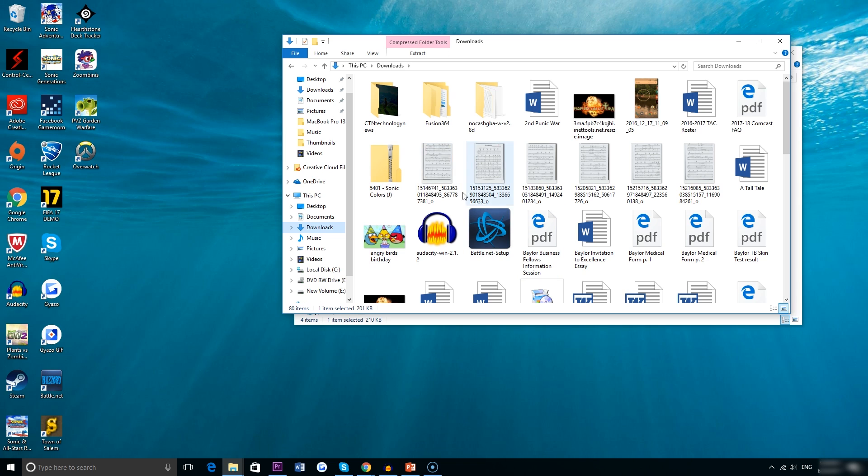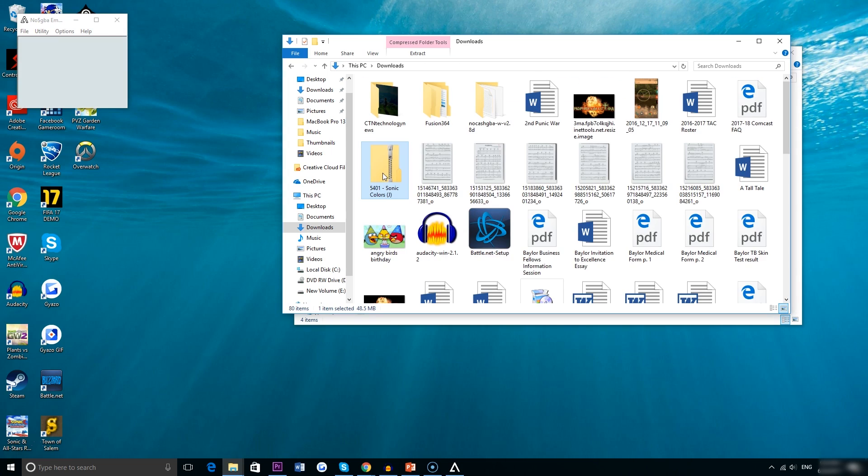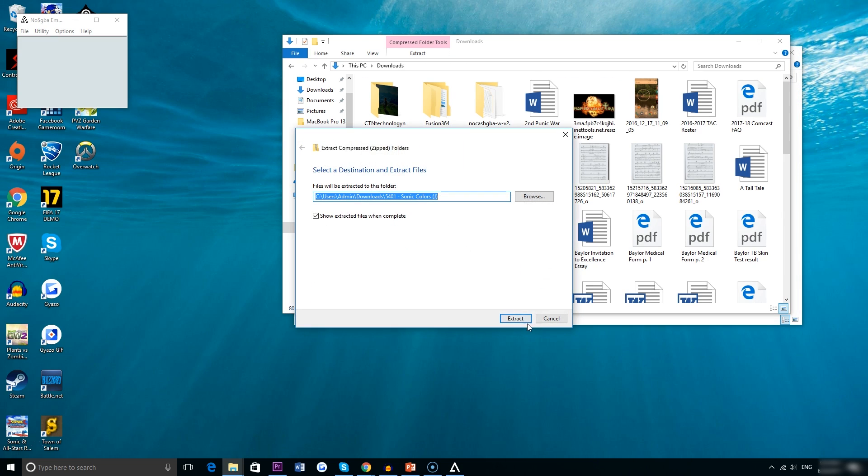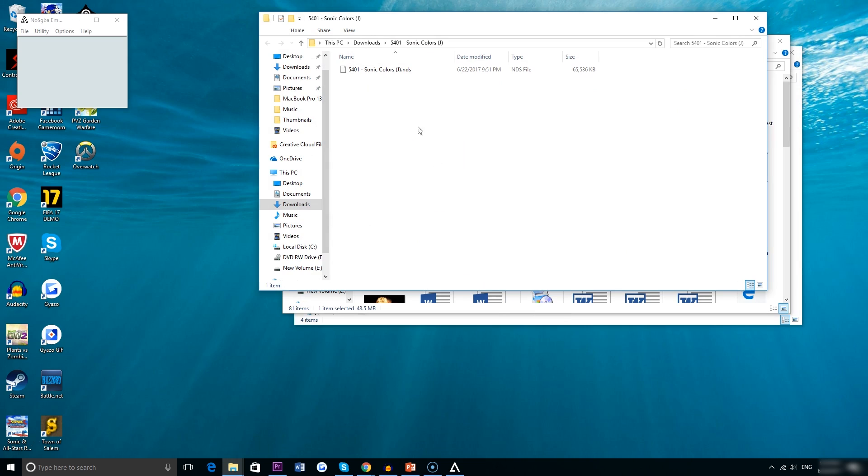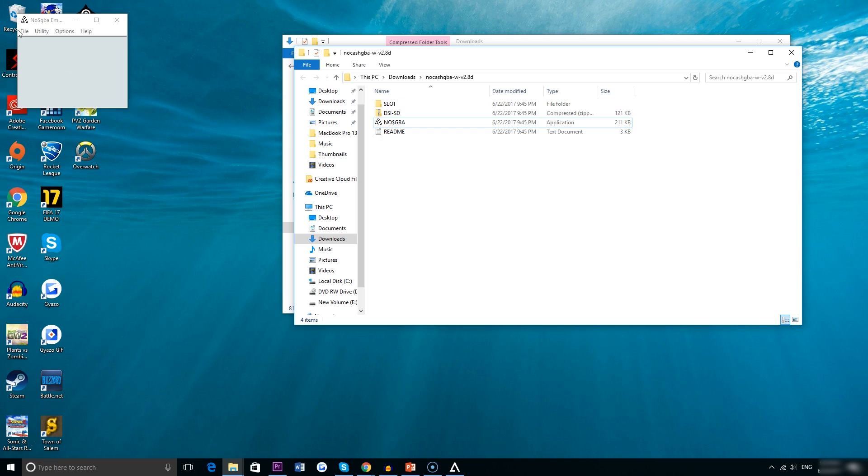Here's the actual Sonic Colors folder in my downloads. Right now it is a zipped folder and just a quick word, you do need to extract the files in this folder for them to run. Originally I tried just accessing the files in the zipped folder and that didn't work so go ahead and just extract the files to a separate folder and you should be golden.